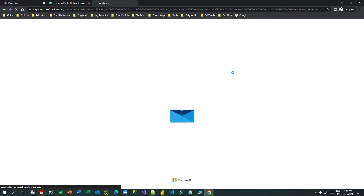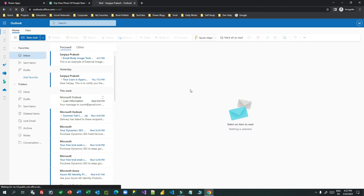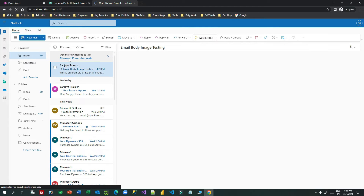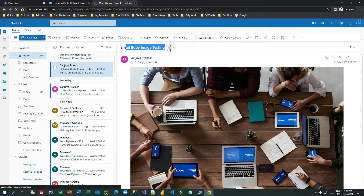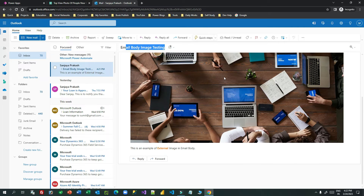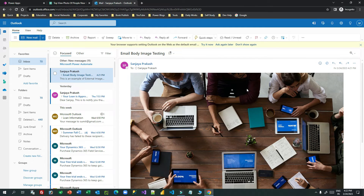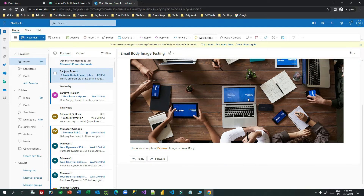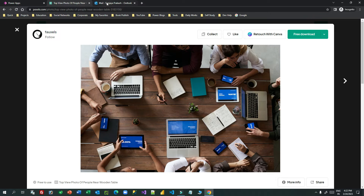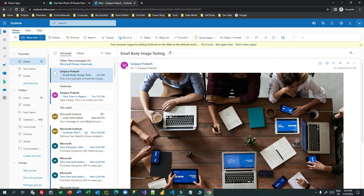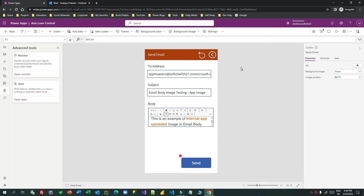The email was sent successfully. Let me open my inbox to check. This is the email I received — the subject is 'email body image testing' — and in the email body you can see the image followed by the text from the text box. This is how you can embed an image in the email body from an external source. Note: if the external host removes that image, it will stop working. Now let's discuss how to send an email with an image uploaded directly inside your app.